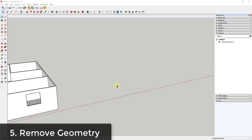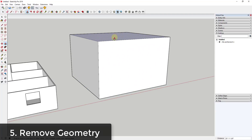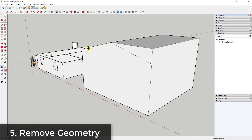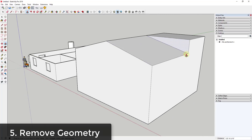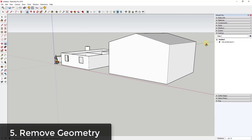In addition to cutting holes and adding geometry, you can also use push-pull to remove geometry. For example, if I had a house shape and wanted to create a roof, I could draw a pair of lines along the face and use the push-pull tool to remove the geometry on top. As long as I push-pull to a surface parallel to my original face, SketchUp deletes that geometry out — so you can use this tool to remove geometry as well as add it.